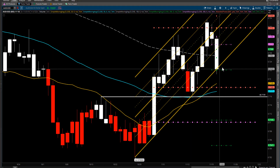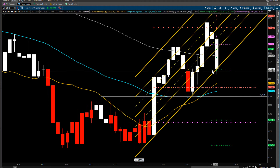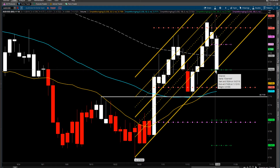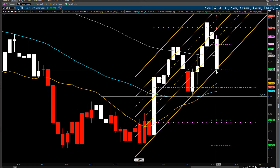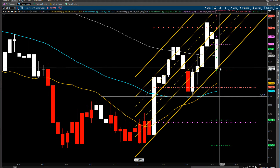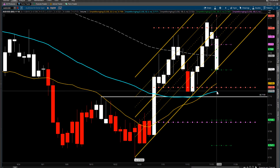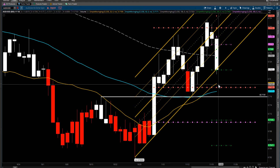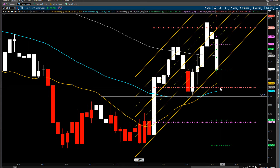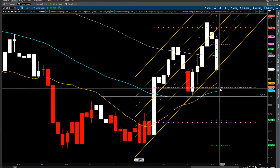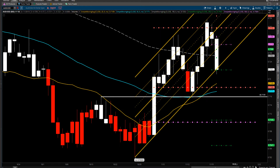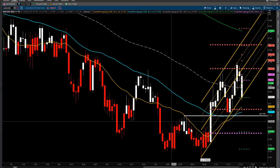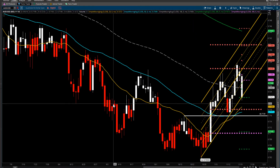The Aussie has got a good pullback. If we hold this level, this could be a great entry. If we can hold this level, we may test this 20 or this 50, which is at 71.72 and 71.88, and this monthly pivot of 71.81.